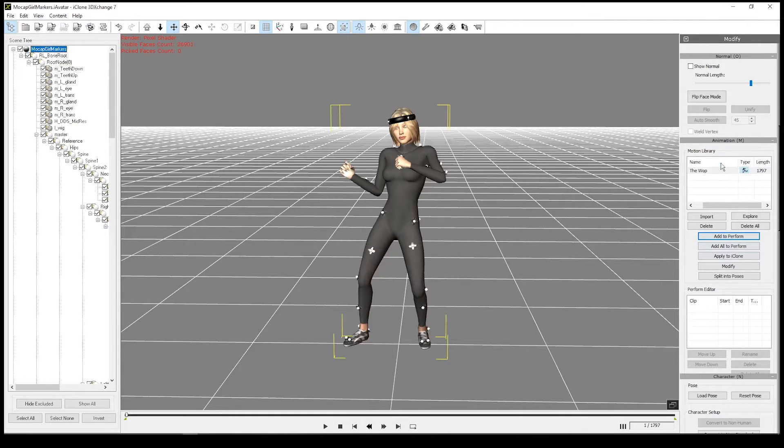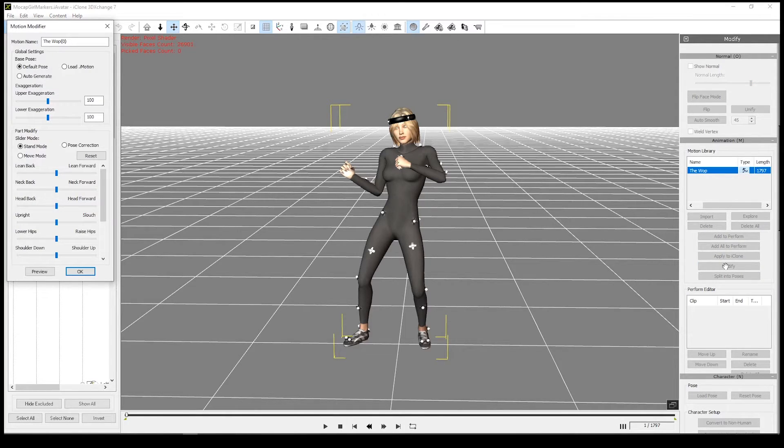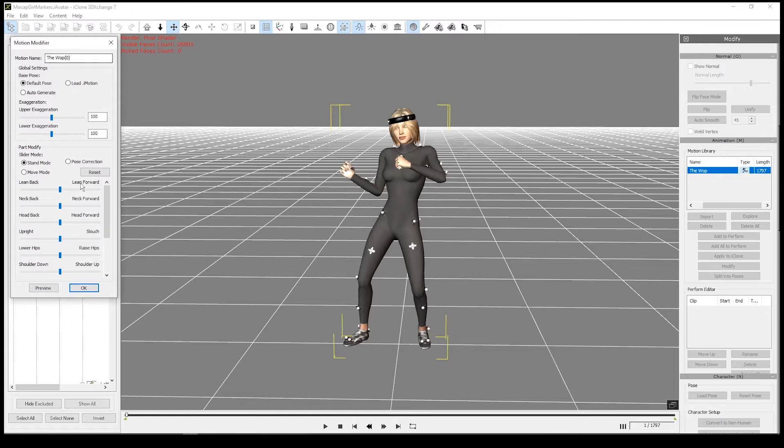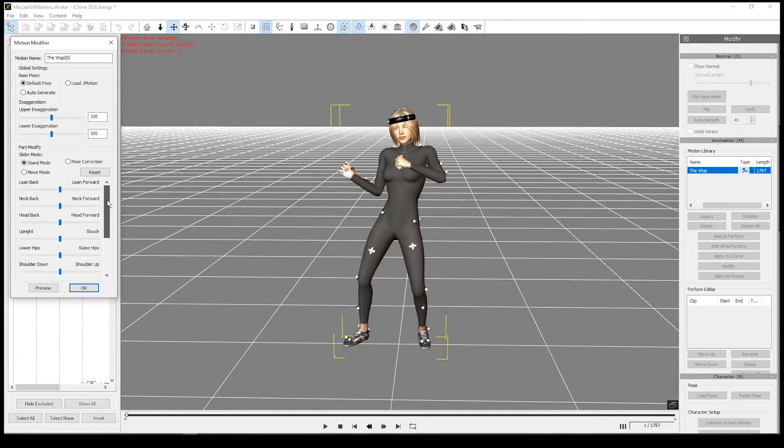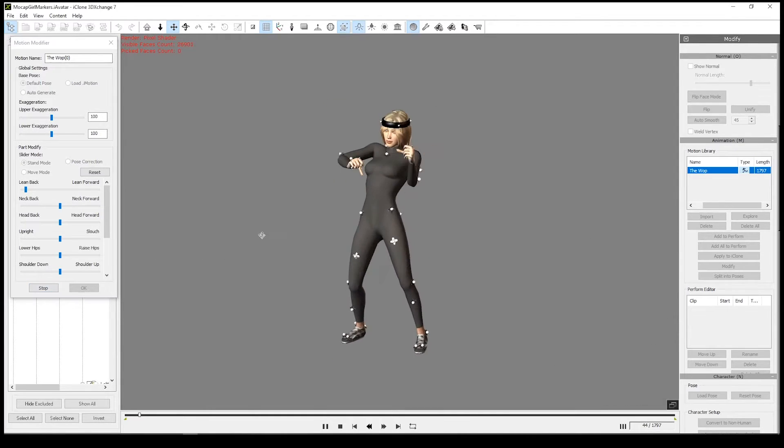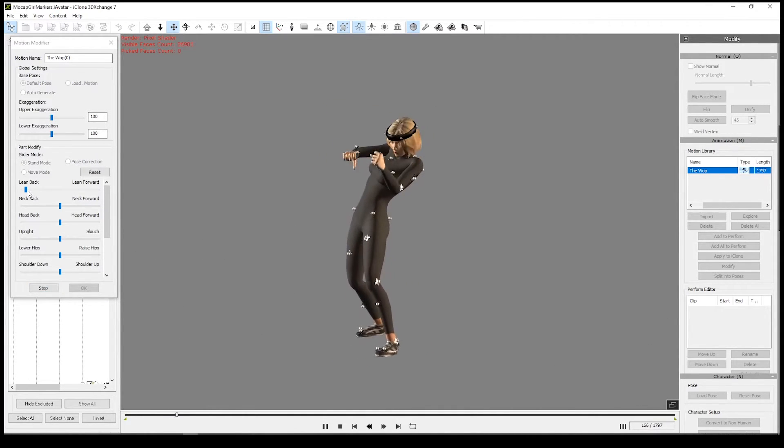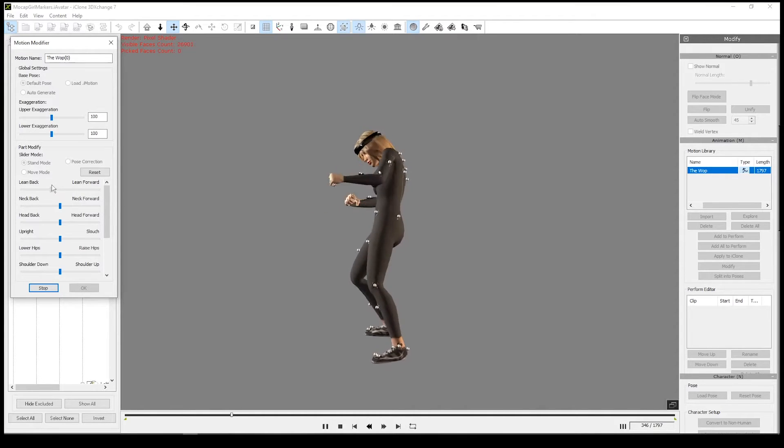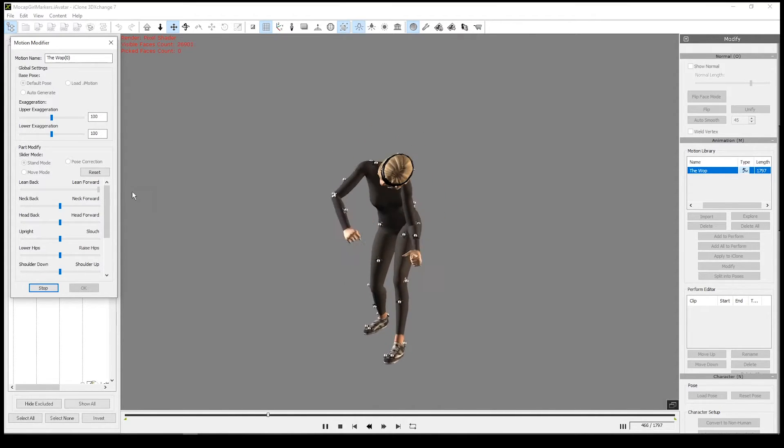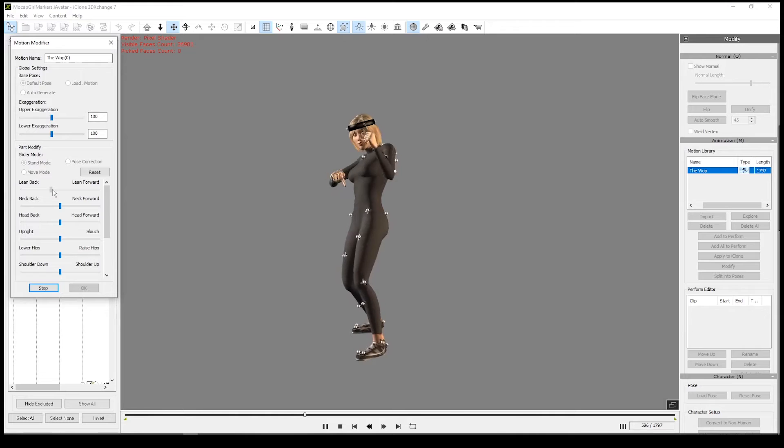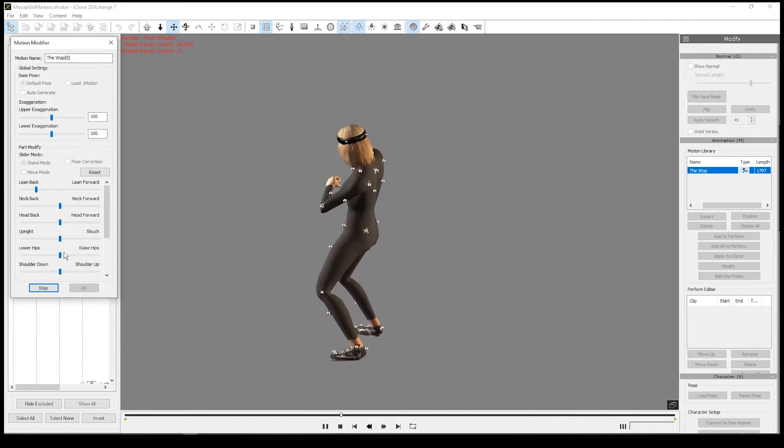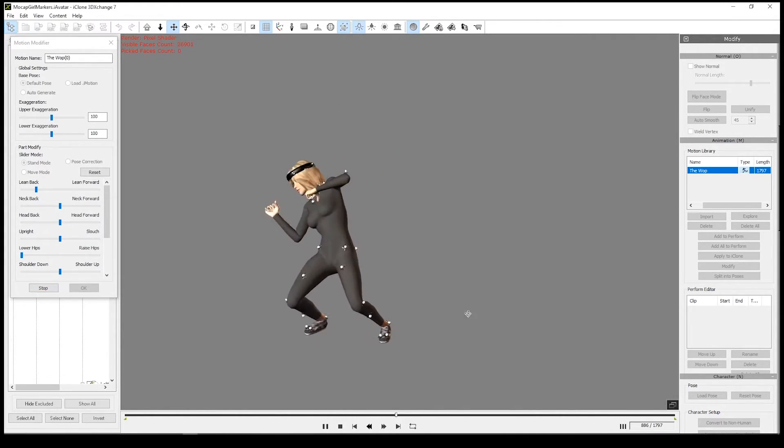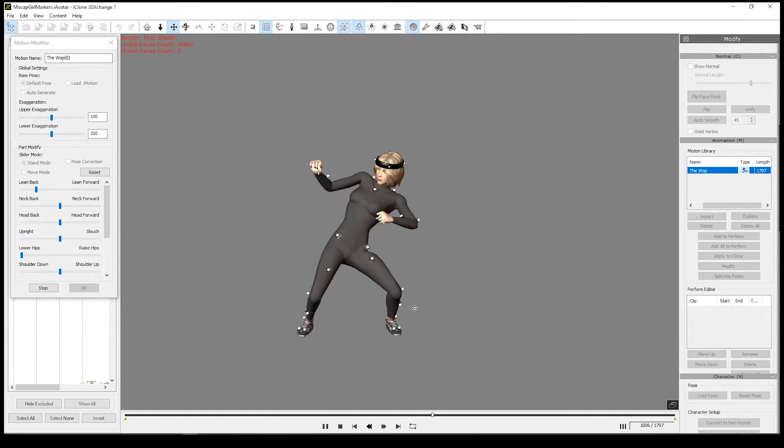So there's some options we can change here as well if we go to modify. We'll see there's various options we've got that we can change. For example, we can make her lean back more, select preview. Okay, lean forward, back. We can lower down if we want the animation lower to the ground. It's quite fun.